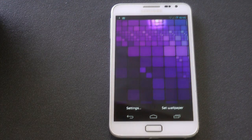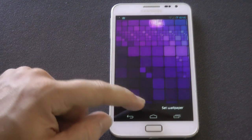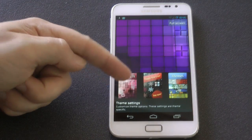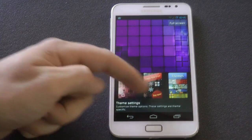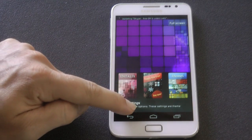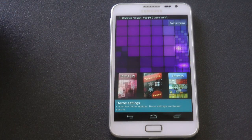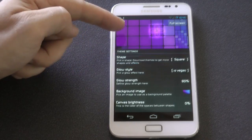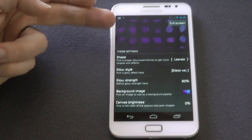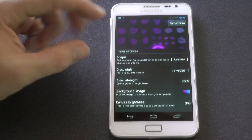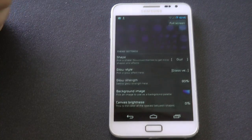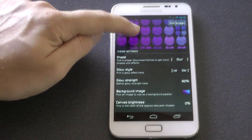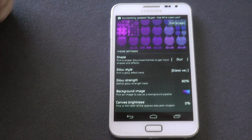So let's get into the live wallpaper and I'll show you all the features. It's called Dittalix. Under settings, you've got some options. You can choose between different themes you can download. I've got the free version, so if you want the Half-Life version, you've got to pay for that as an in-app purchase. Under theme settings, you've got different shapes you can choose from — the square, the leaves, and the owl. Once you touch it, the owls split and multiply.